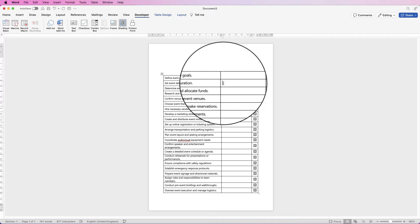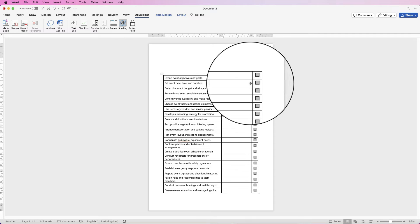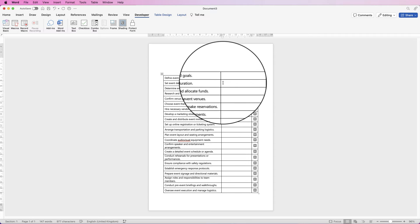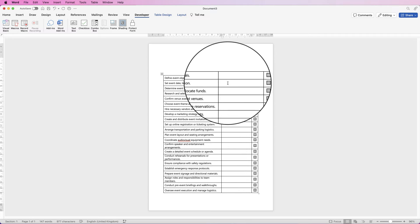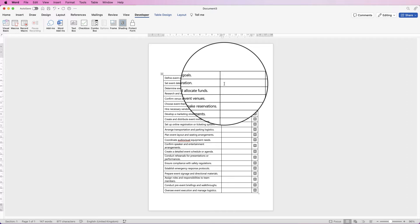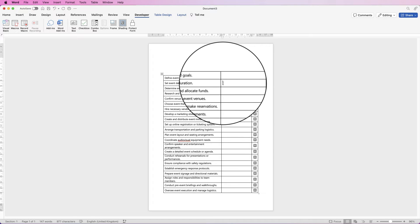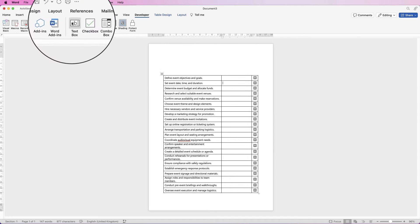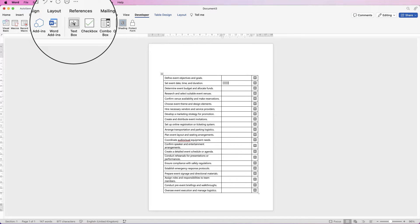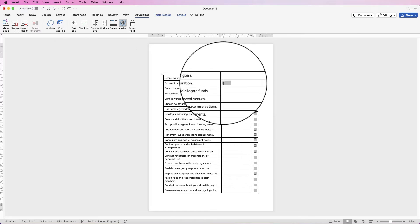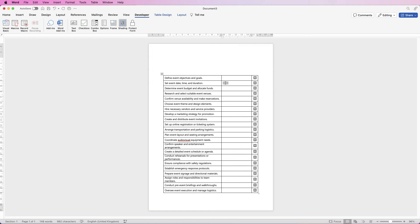The next thing you want to do is maybe put in a text section just to restrict people's ability to type more than this line. So select the cell, go to textbox and you can see we've got a little bit of grey here. Now just selecting that will allow anybody to type as much as possible.